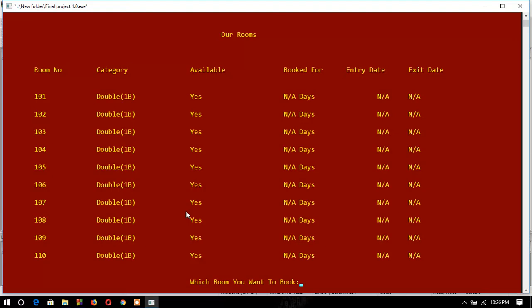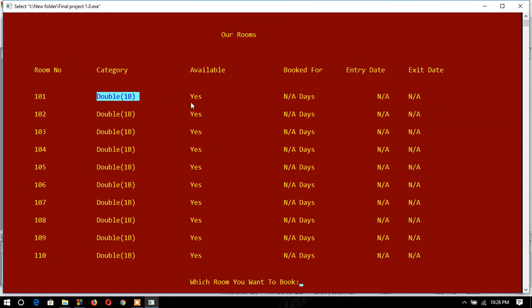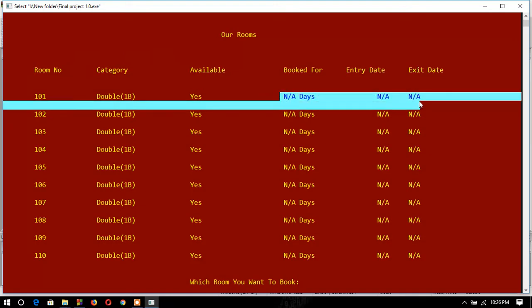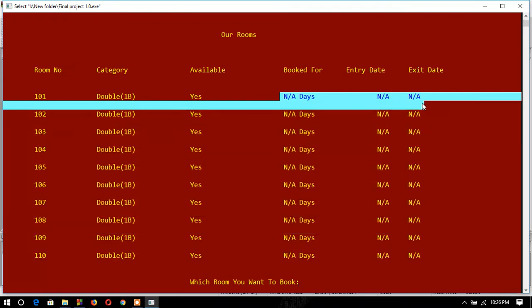This shows the condition of the rooms — which ones are booked and which are not. This is the room name, room number, category, and availability. The rooms are available because no one has booked any room yet — all rooms are available right now.